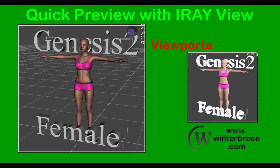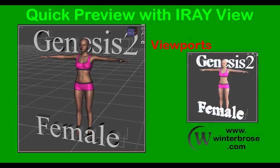Hello everybody, this is Rollo with Winter Bros and in this video segment we're going to demonstrate how to get a quick preview of your scene for the Iray rendering engine using the view in the viewport.